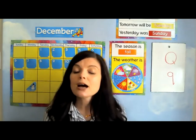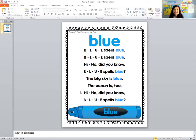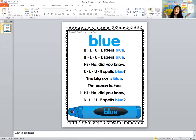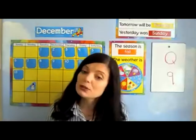Now it's time to talk about our color. Our color for the day is the color blue. We're going to sing a song about blue: B-L-U-E spells blue, B-L-U-E spells blue, hi-ho, did you know? B-L-U-E spells blue. The big sky is blue, the ocean is too. Hi-ho, did you know? B-L-U-E spells blue. How do you spell blue? B-L-U-E spells blue.